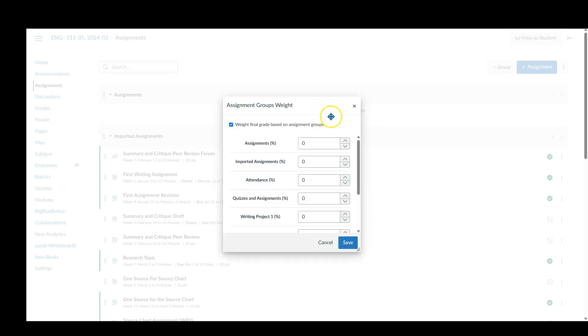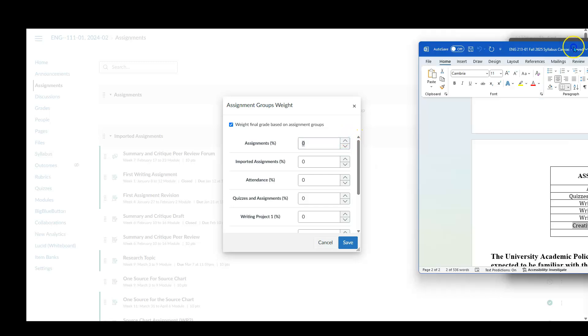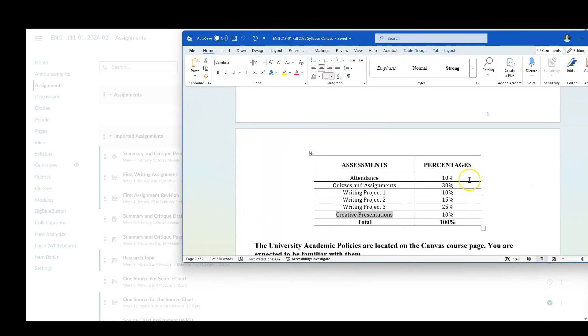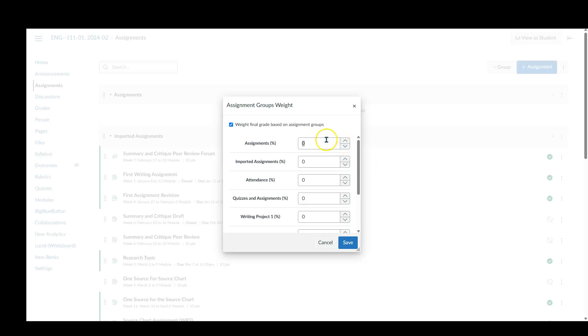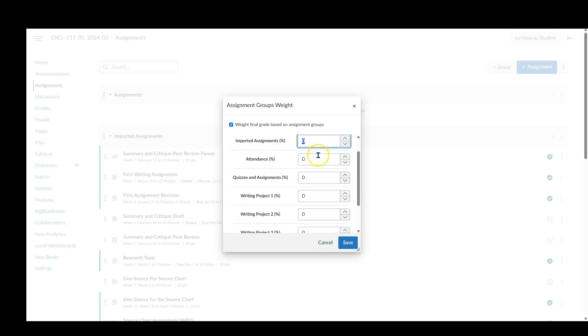And we're going to click on weight grades based on assignment groups. Look at that. So assignments again, look at this. 10, 30, whatever. So again, I'm going to pause the video just to populate this. But it's pretty easy. You just highlight this, 10 important assignments. No, we'll come back to that in a second. Don't worry about it, it's going to be fine.